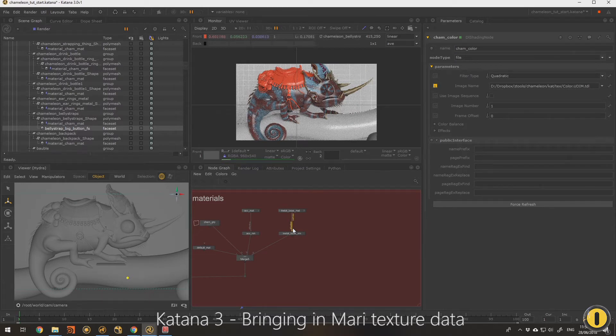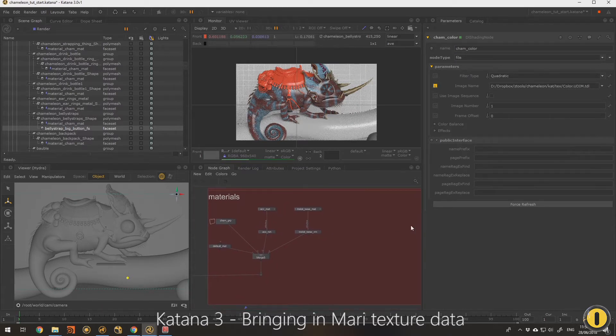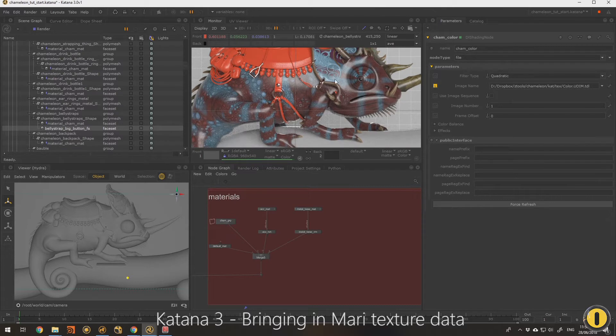Okay, so what I needed to do there was just reboot the live render to get those textures in. There's a lot of quite large textures, so I assume it was just loading them in the background. So we now have a UDIM map connected for our color.